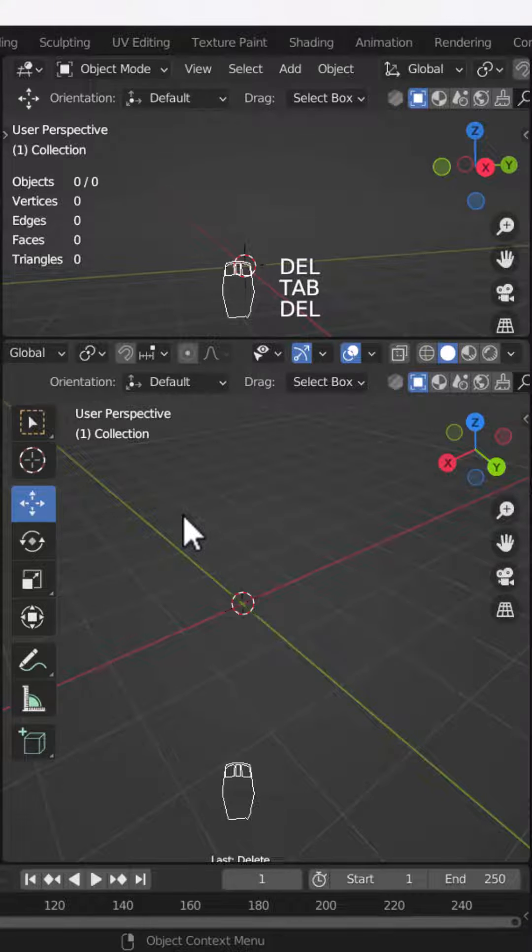Hello everyone, how are you? Today we are going to talk about how we can create a spring in Blender.